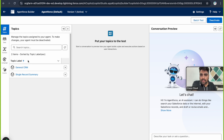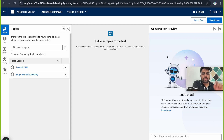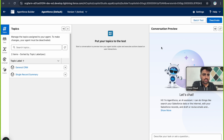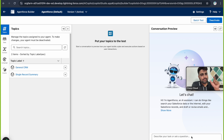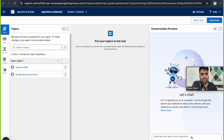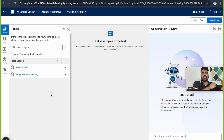The third section is the Conversation Preview, where you can test your agent before activating it — similar to debugging a flow. You can ask questions and if the agent gives correct answers, you can activate it; otherwise, debug it. When you submit a prompt in the chat box, it goes to the Atlas Reasoning Engine, which reads and understands the prompt, determines the user's intent, and picks one topic to answer the query.